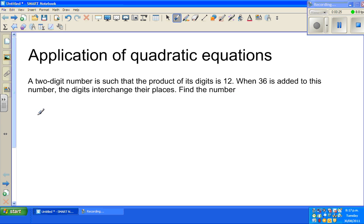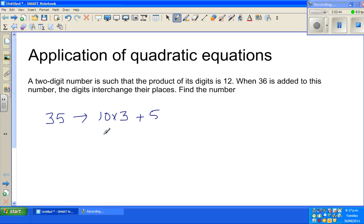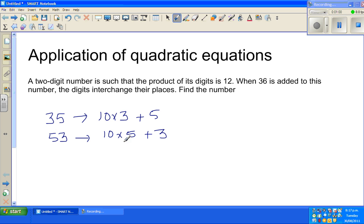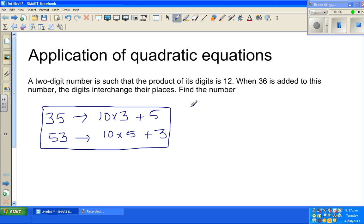Find the number. Let me talk about two-digit numbers. Suppose 35 is a two-digit number — 3 is in the tens place and 5 is in the units place. So 35 can be written as 10 times 3 plus 5. If you interchange the digits it becomes 53, which is 10 times 5 plus 3. A two-digit number is any number from 10 to 99.